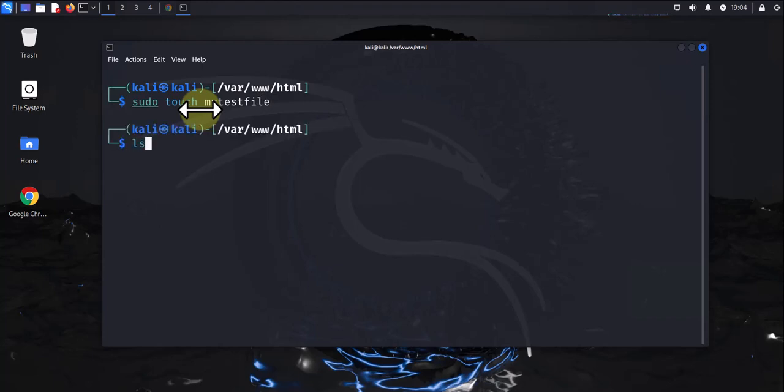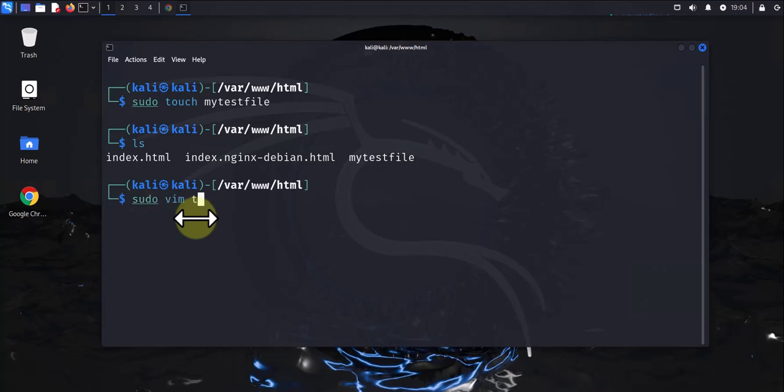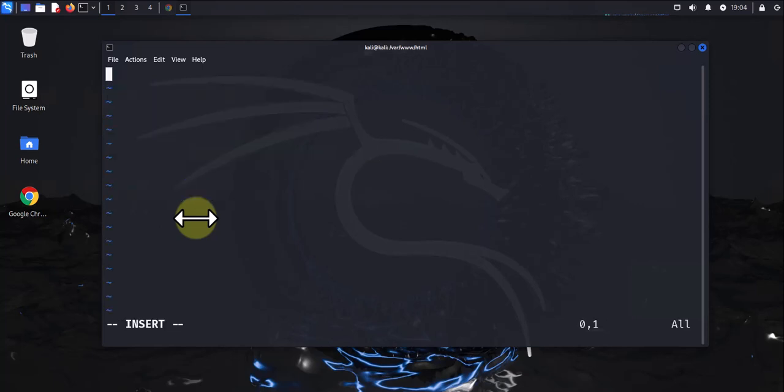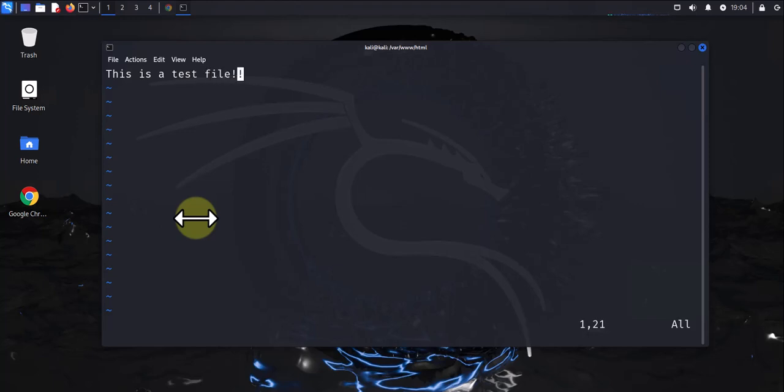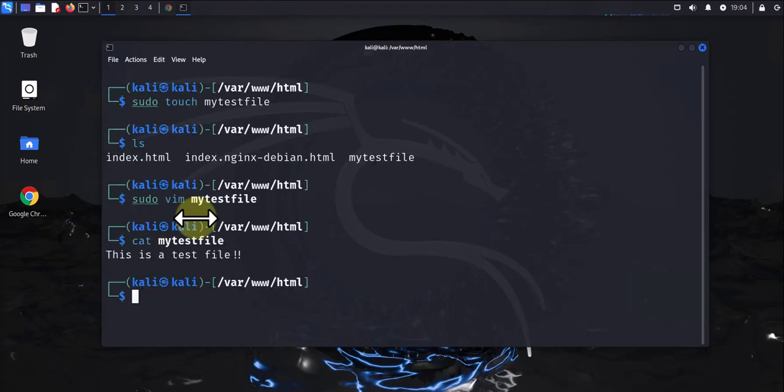Now we have a file called mytestfile. If you wanted to add content to it, you can. We can add content and save the file. Now we have content inside the file.